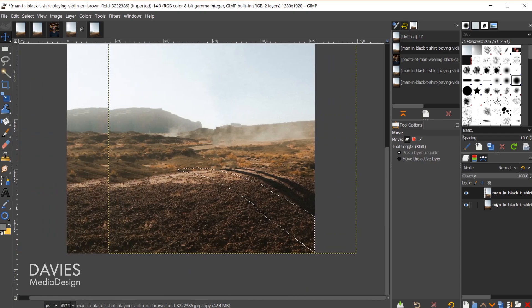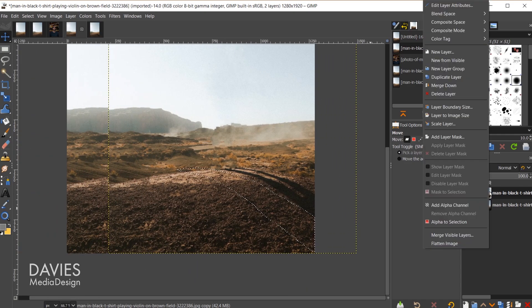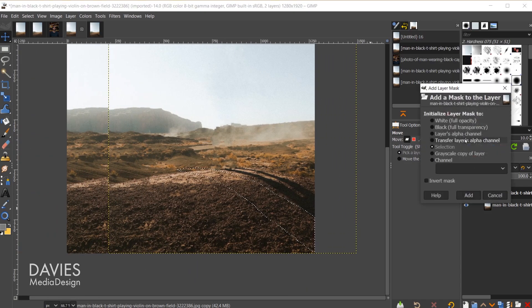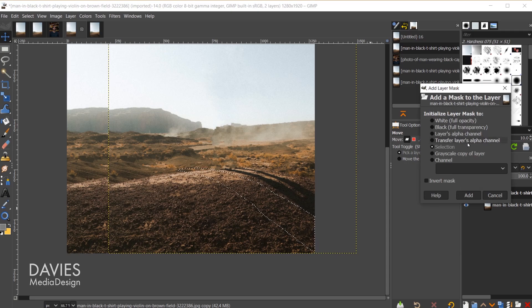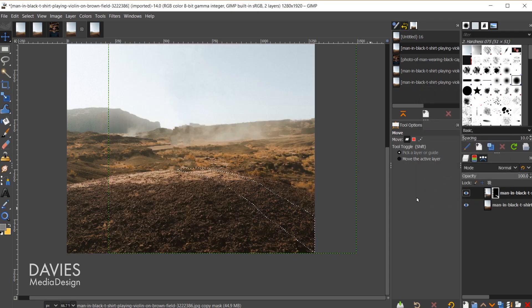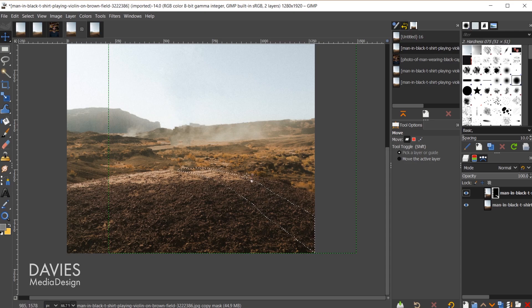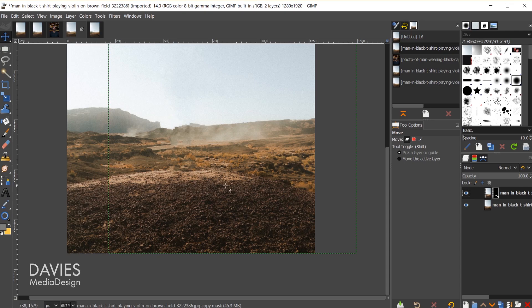Now what I'm going to do is come over here to this layer, right click, go to add layer mask. Under initialize layer mask 2, I'll choose selection and click add. There you can see that's added this little rock area here. I'll hit ctrl shift a to deselect that. That's done a pretty good job of getting rid of the shadow that was on the original layer.